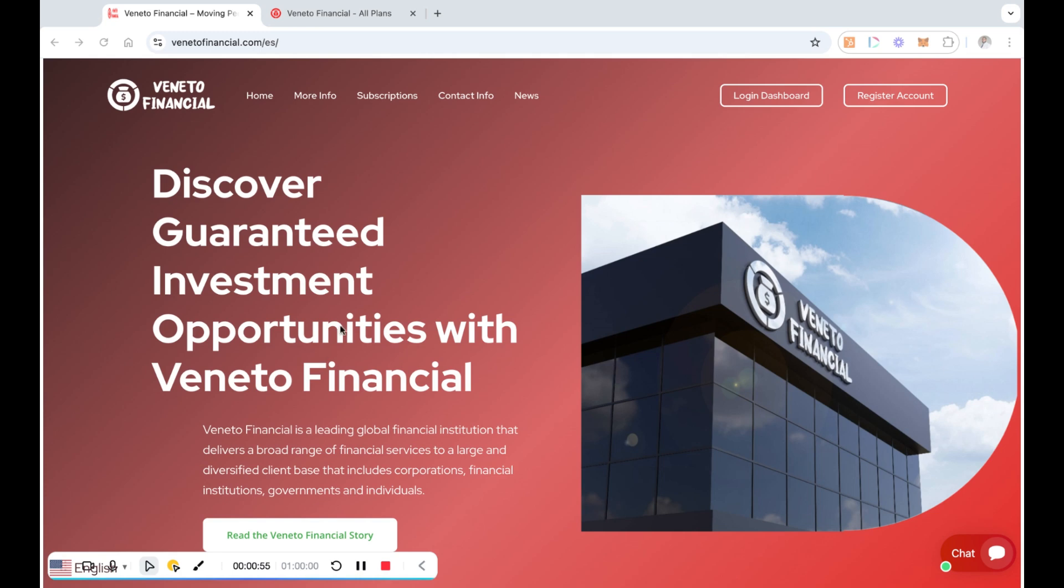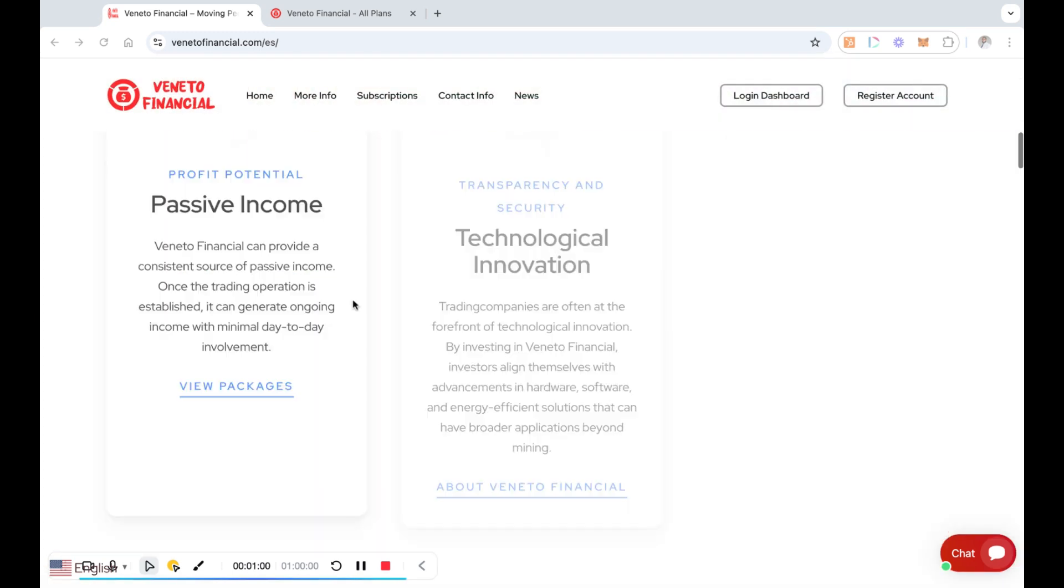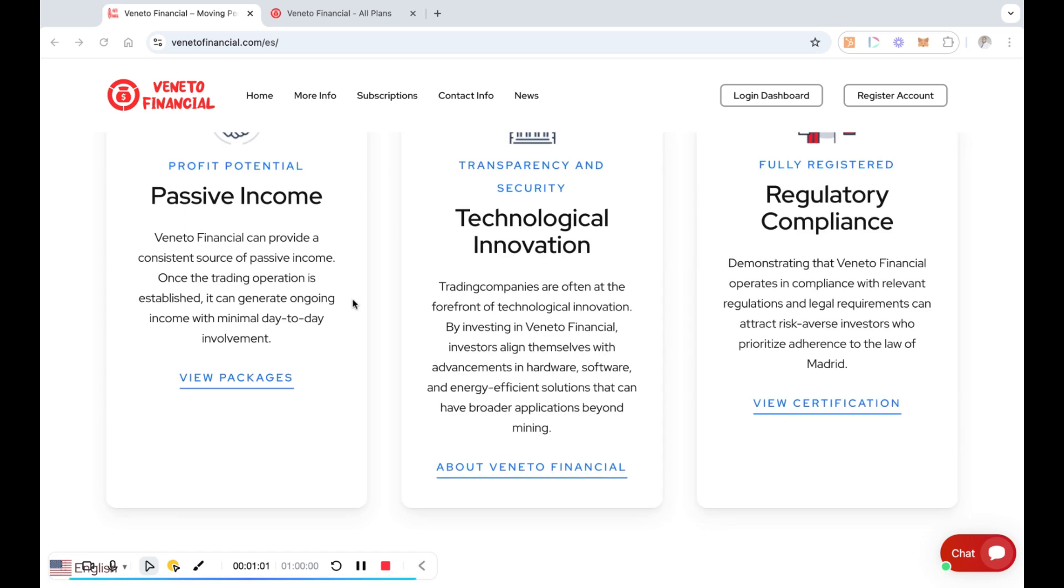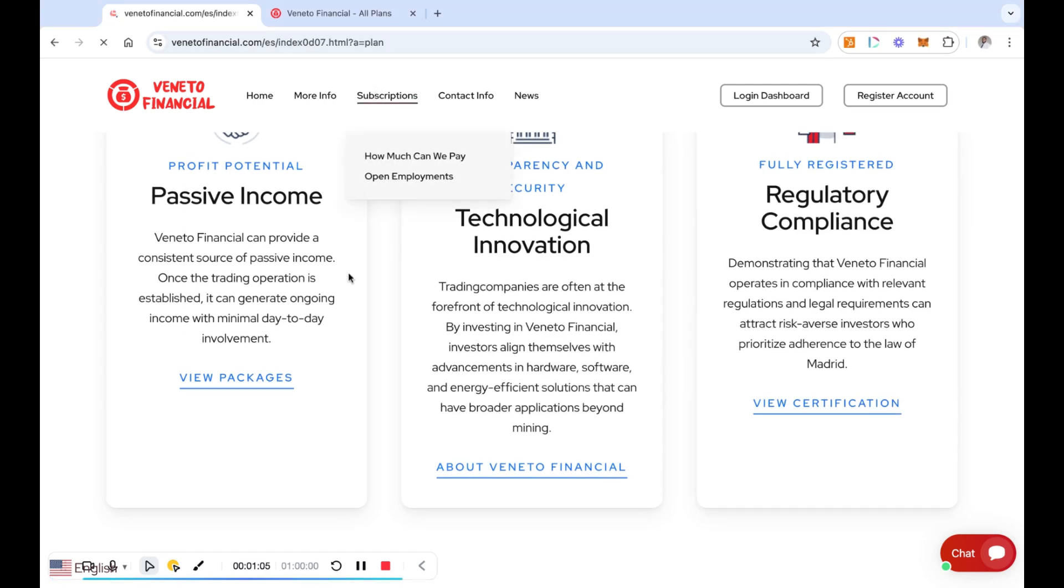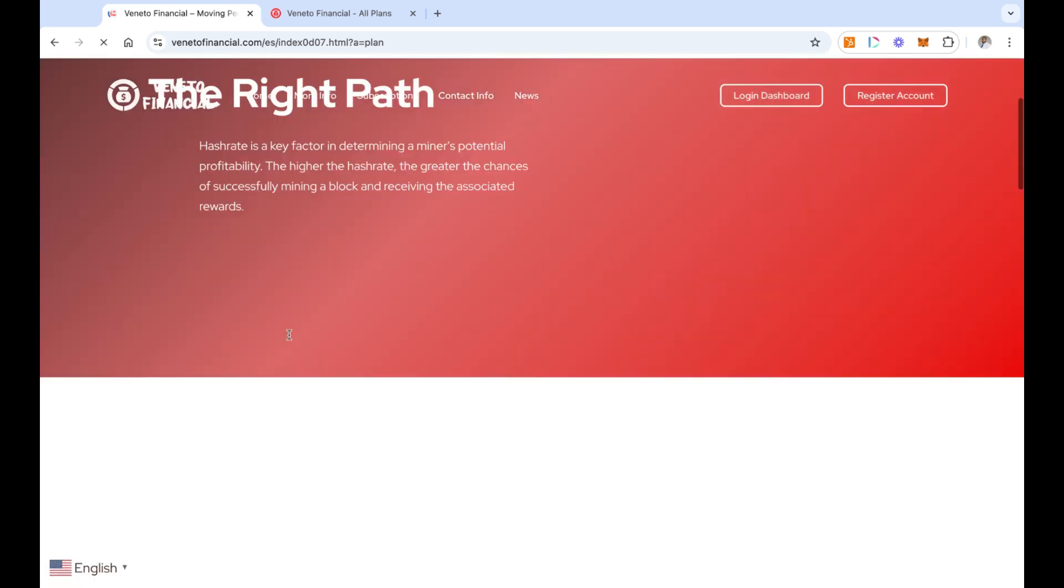Alright guys, let's go ahead and jump right into it. This is Veneto Financial. I talked about all the other stuff last time so I'm not going to go over it in detail, but I do want you guys to see what type of plans that they offer.